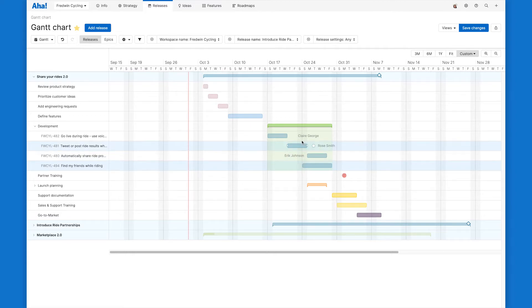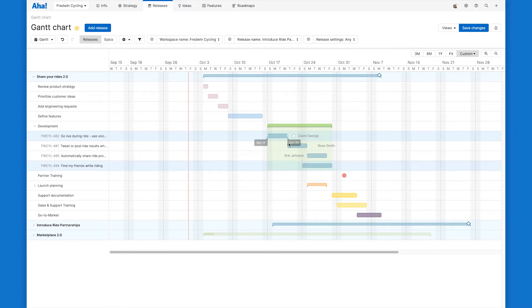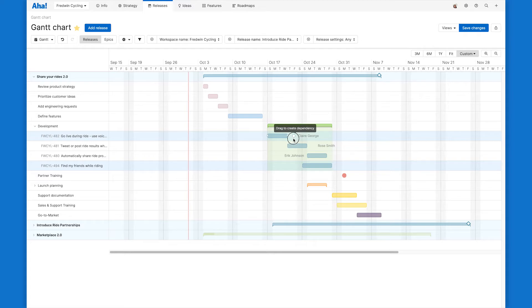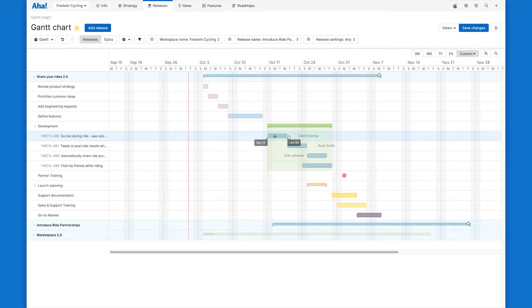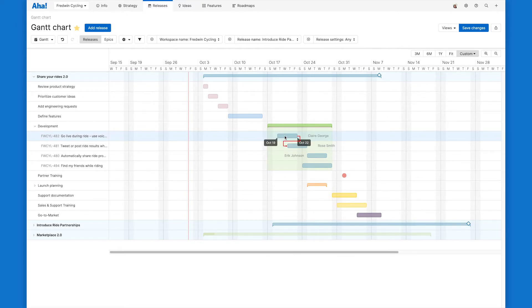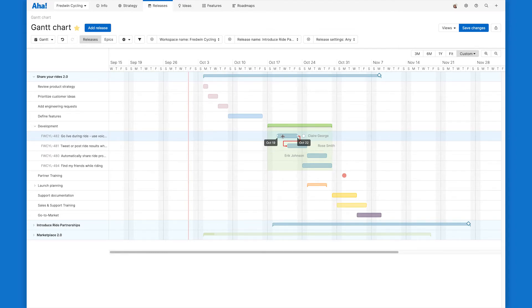So the engineering team told me that this feature here has to finish before they can start working on the next one. I'll just click and drag this dot to create that dependency line. Now watch what happens when the dates on this feature start to slip. That dependency line turns red, which gives me a really clear visual cue that there's going to be some larger impact to this delay, and we probably need to account for it.